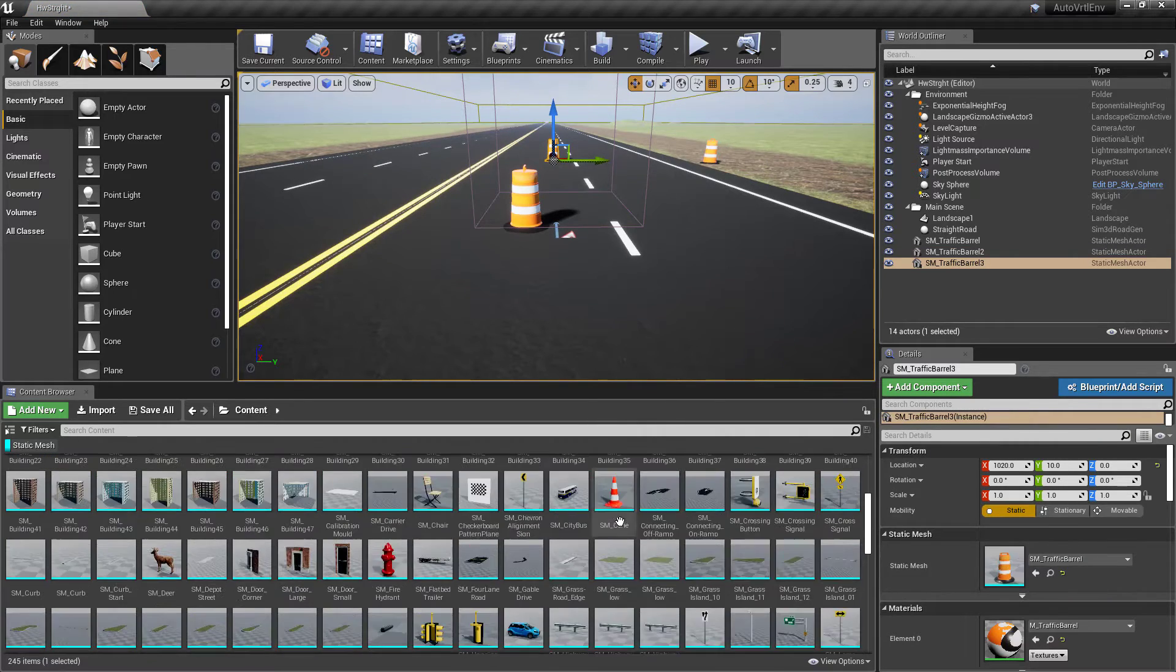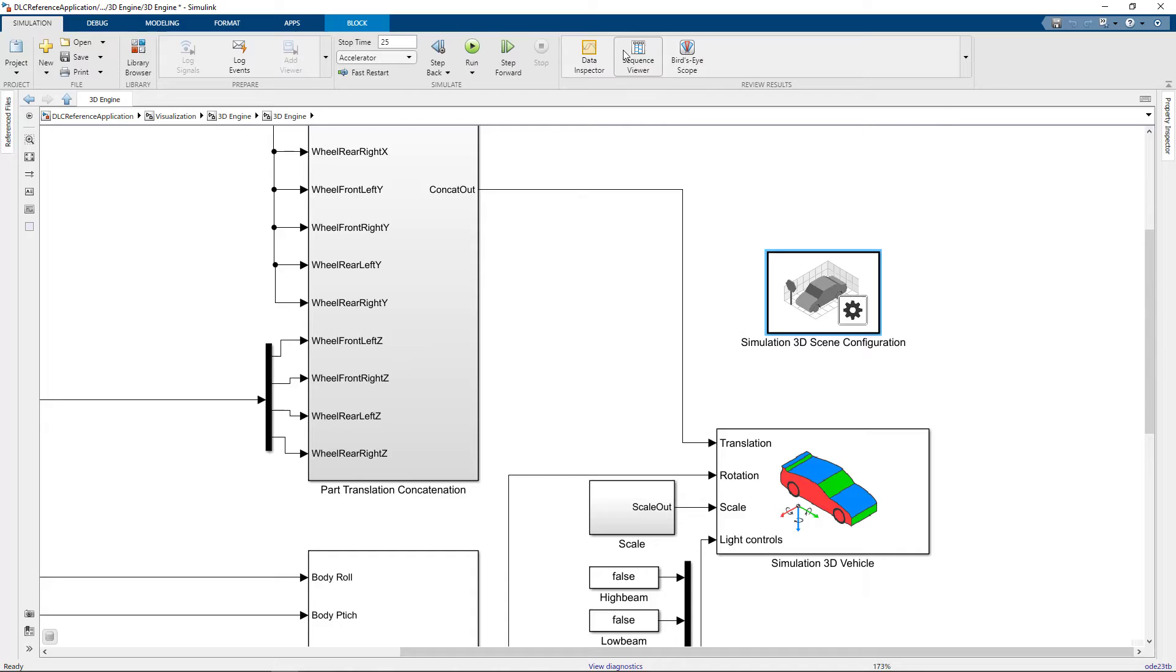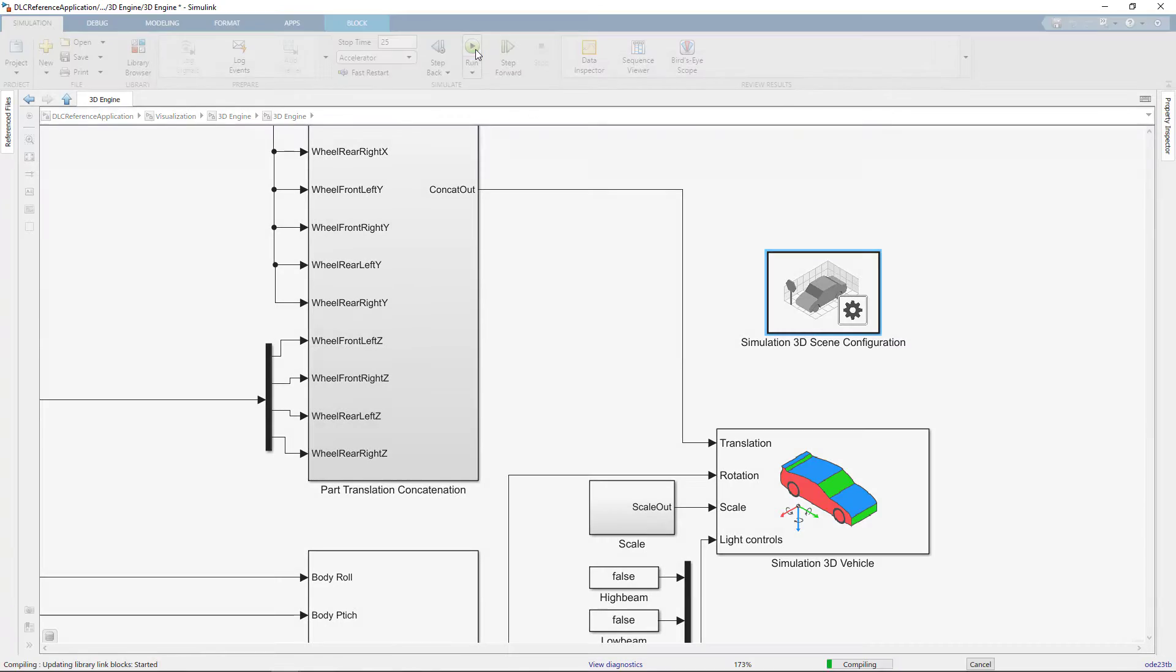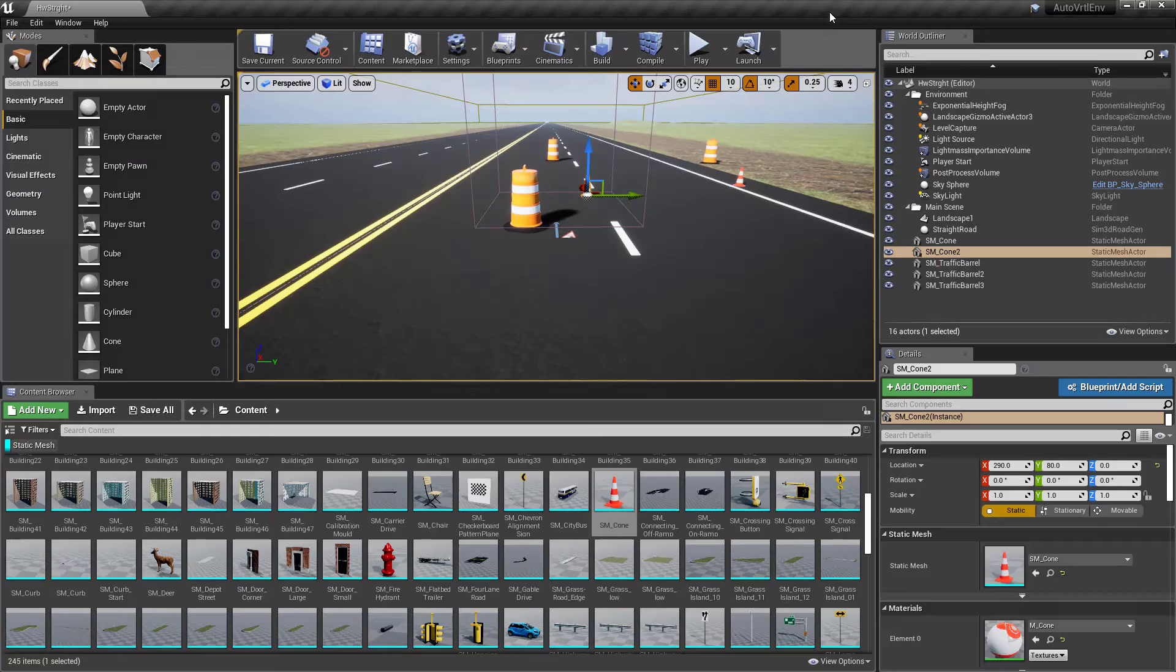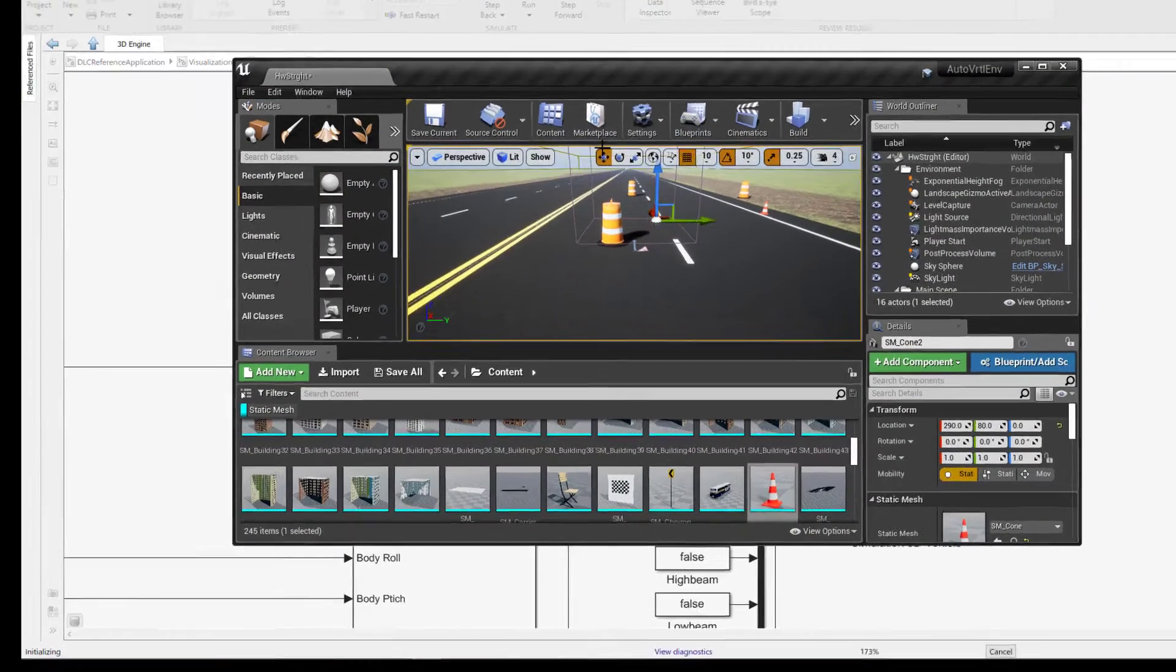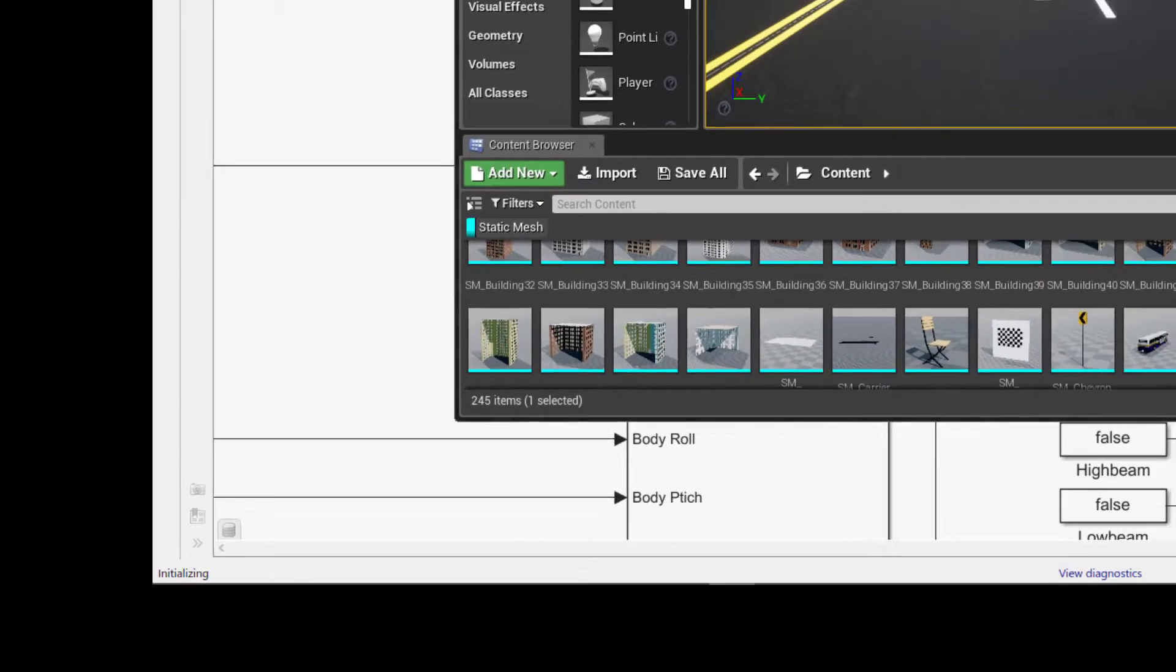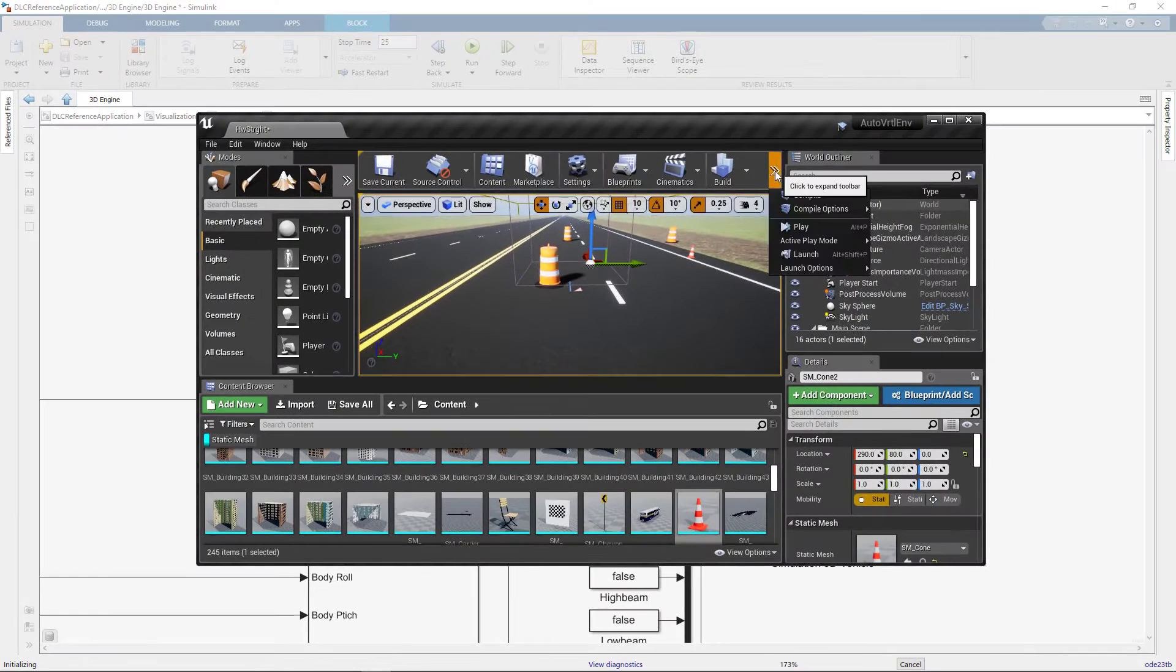Now I'm ready to start the co-simulation with my custom scene. So back in my Simulink model, I press the Run button. This will start the model compilation. Once I see the status is initializing, I can press Play in the Unreal Editor.